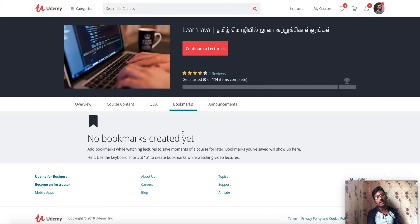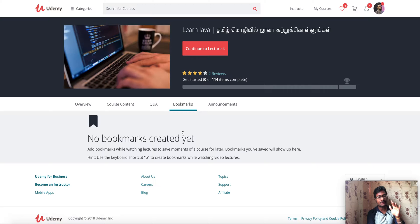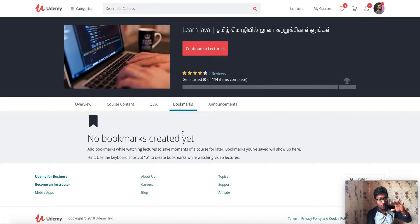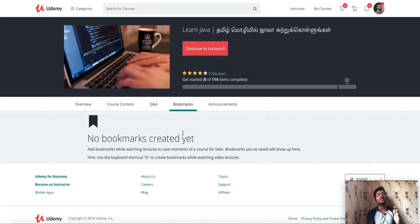Udemy is available online and you can learn on the web. You can also create an account on Udemy — just click on the link in the description box.